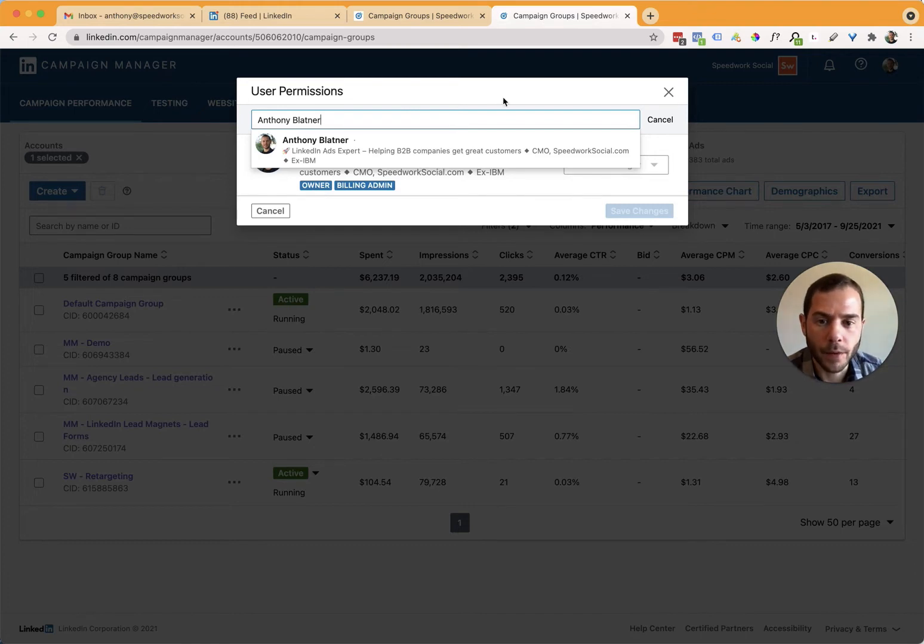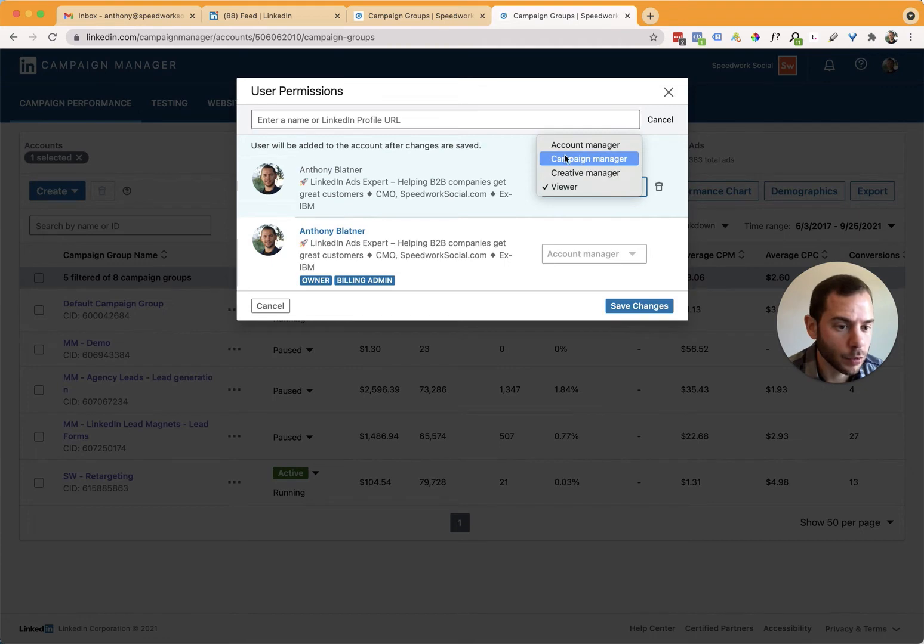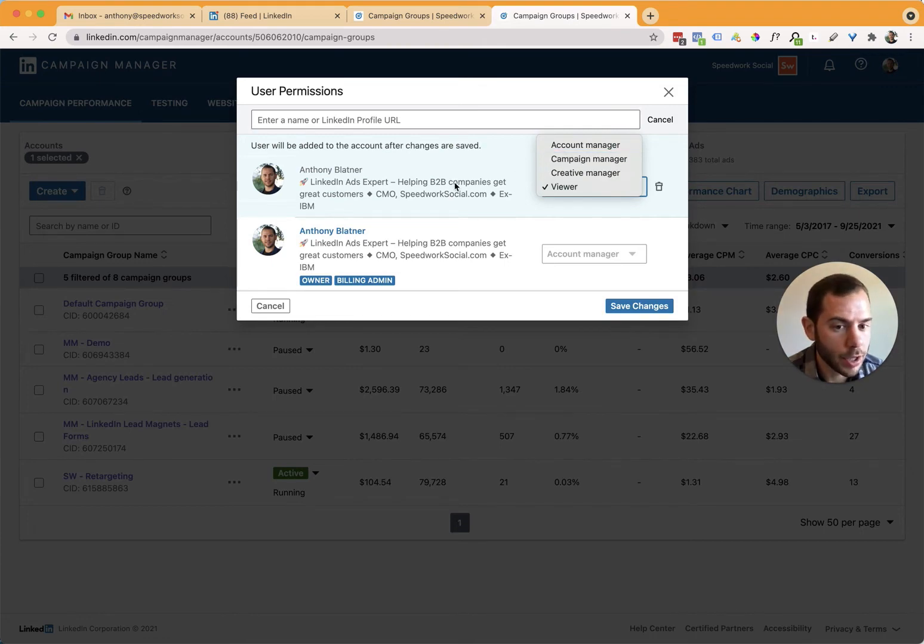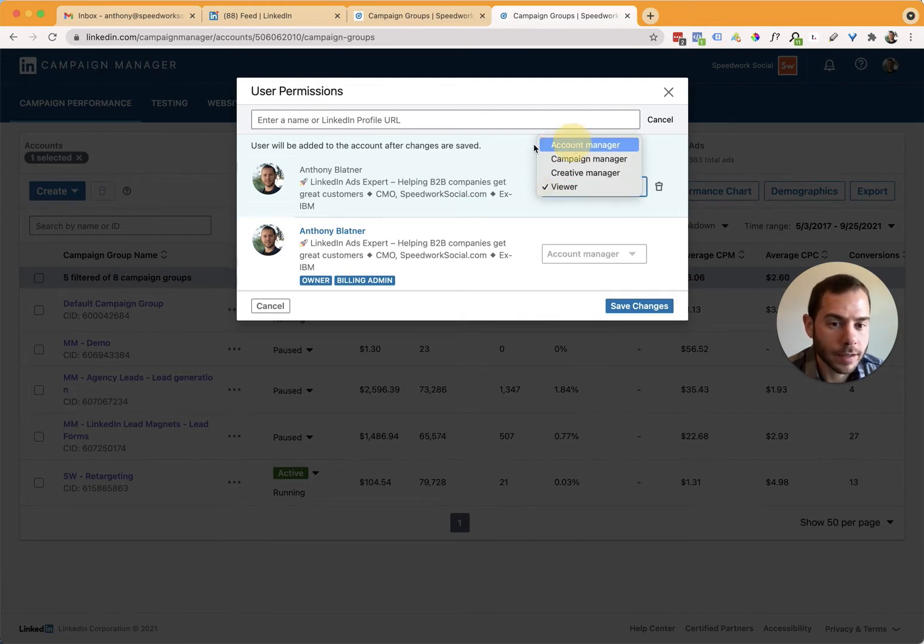And then from there, you'd be able to select their profile and then choose the level of access you want to give them. If you're adding us and our team and we're just doing an audit, you can add the viewer level. And then if you're adding us to manage your ad campaigns, you'll want to add us as an account manager level access.